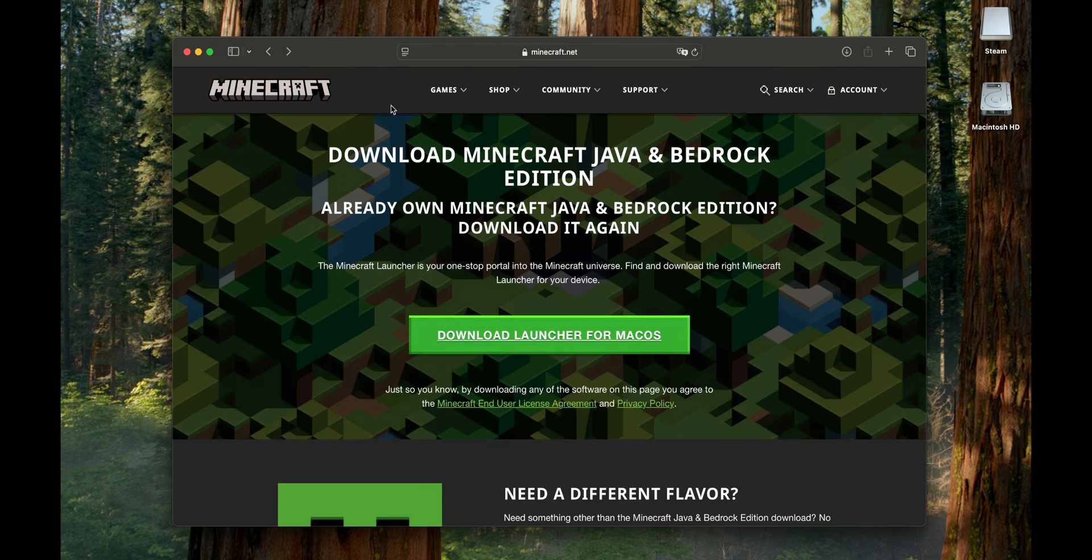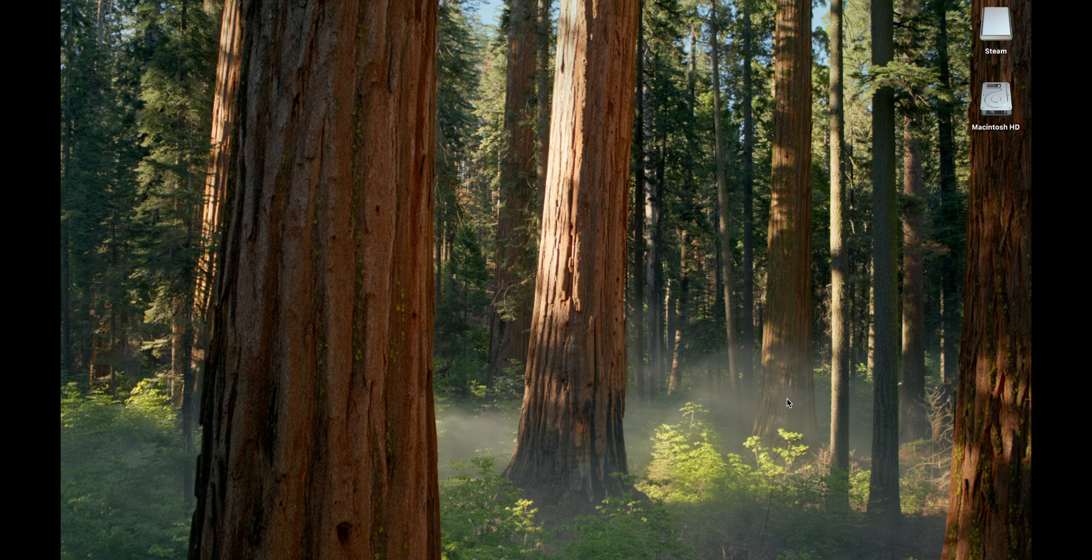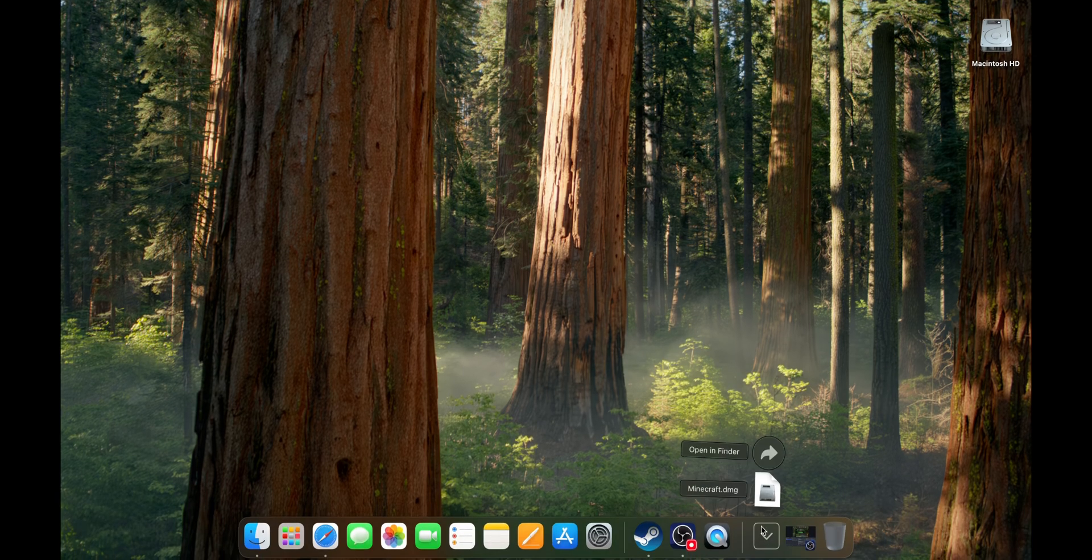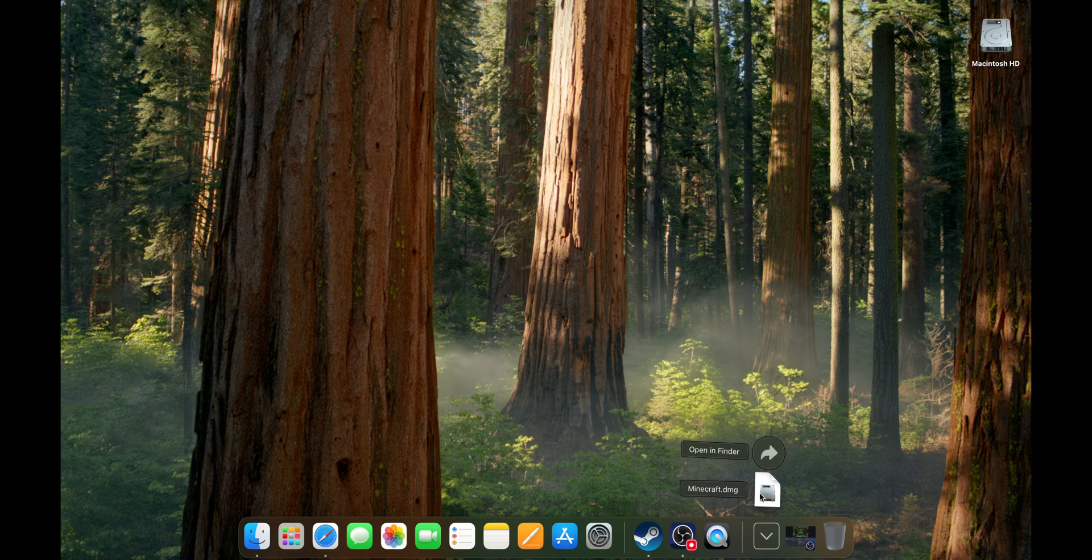When that is downloaded, you can close your web browser. You want to go to your downloads and click into the minecraft.dmg file.